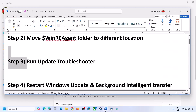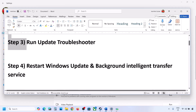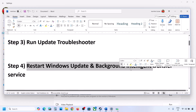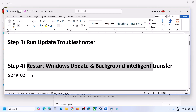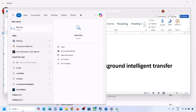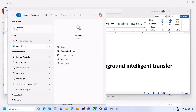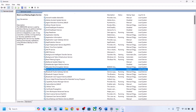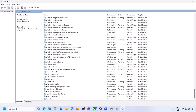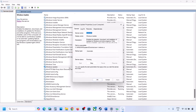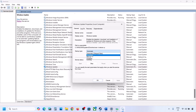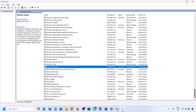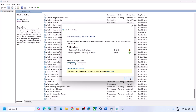The next step is to restart the Windows Update and Background Intelligent Transfer services. Type 'services' in the Windows search box and open Services. Find Windows Update in the list, double-click it, set it to Automatic, click Apply, click Start if highlighted, and click OK.